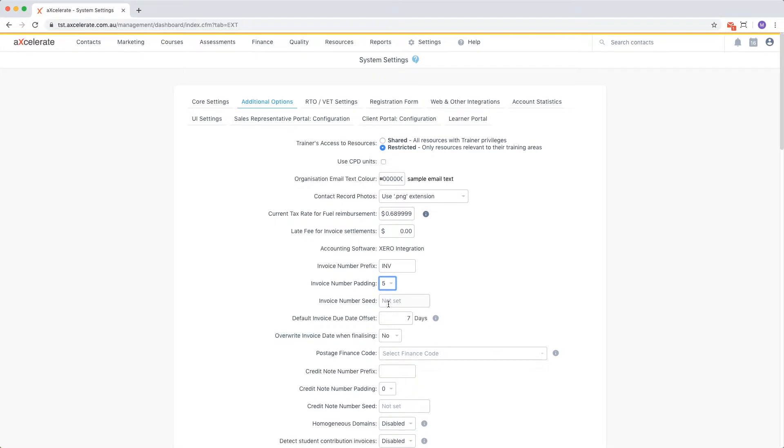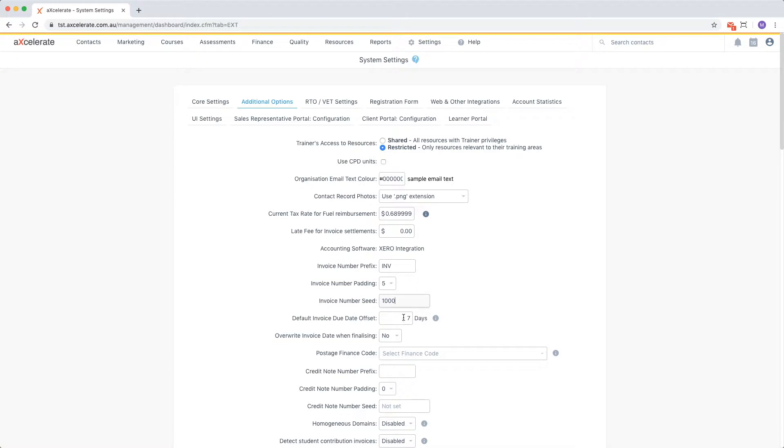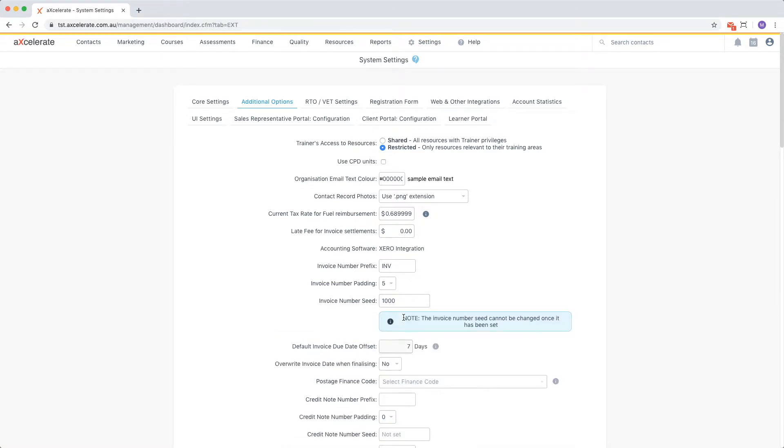The invoice number seed determines the first invoice number that is generated out of Accelerate. For example, if I choose a seed of 1000, the first invoice number that I generate will be INV01000. It's important to note that once set, this value can never be changed again.